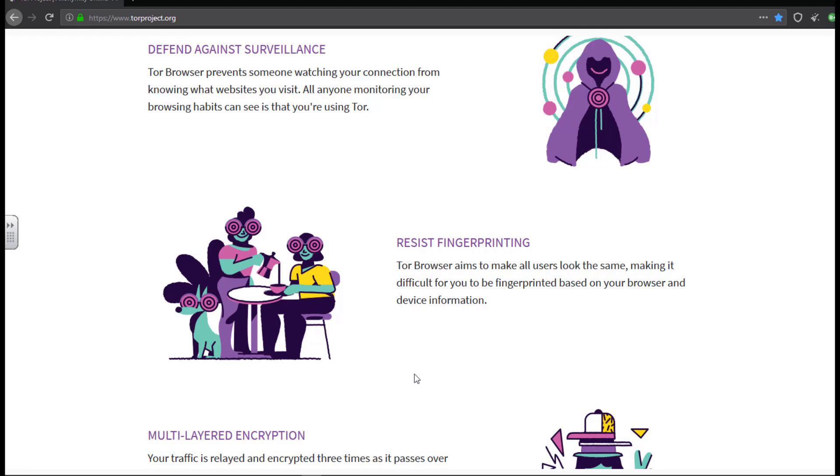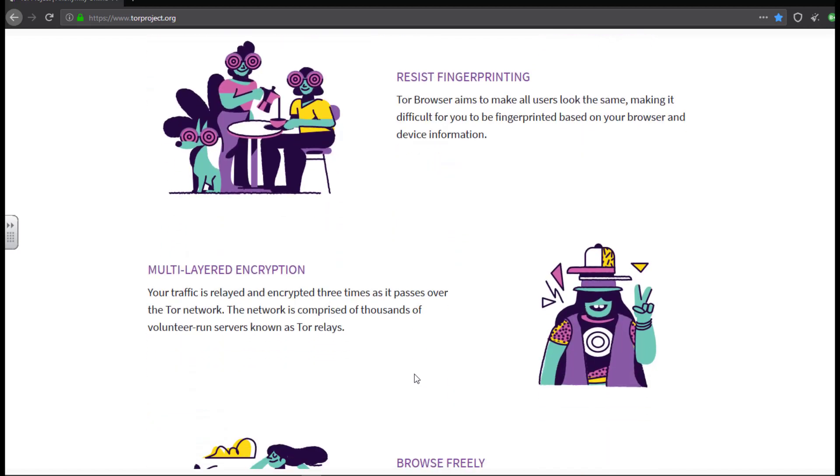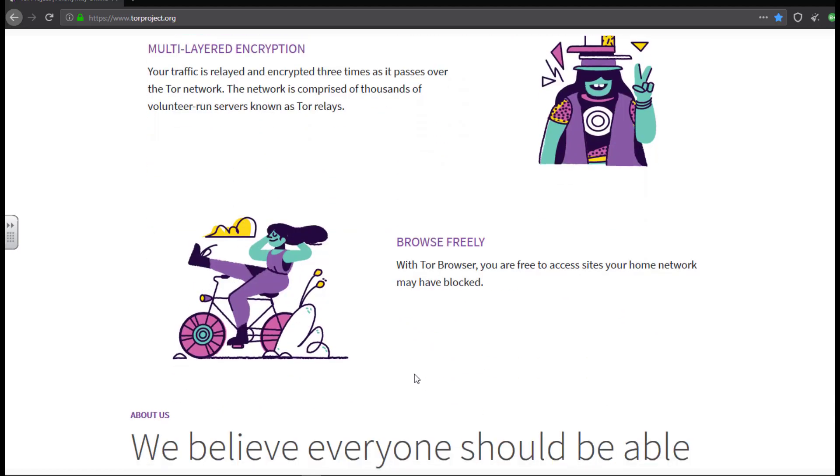The Tor browser defends you against surveillance. So what it does is it protects you from hackers monitoring traffic to see what site you visit. The only thing that they will be seeing while monitoring that traffic is that you are using Tor. Resisting fingerprinting. So it is very difficult for attackers to fingerprint you based on your browser and device information while you are using Tor, because Tor makes all users look the same on the network.